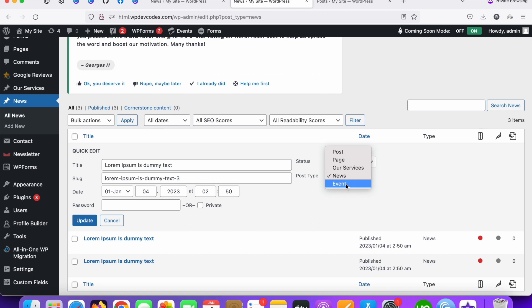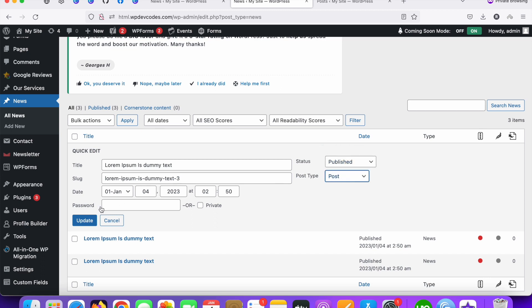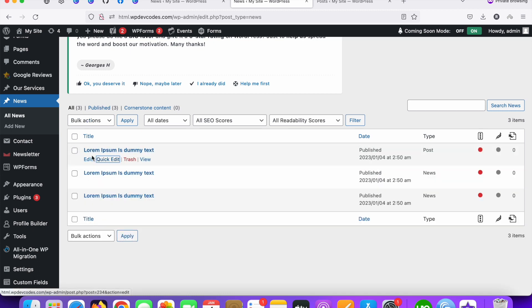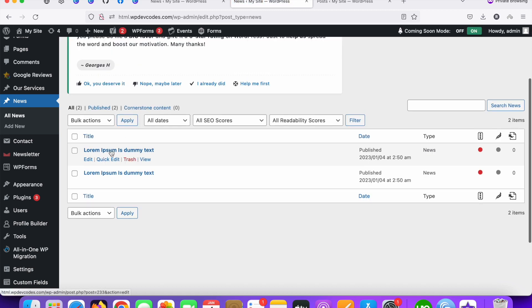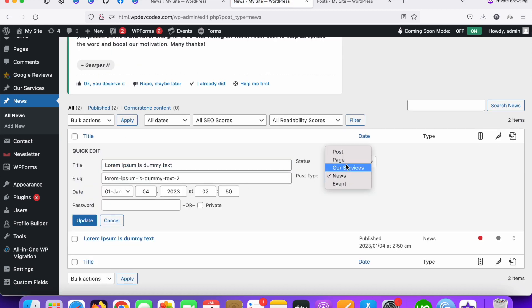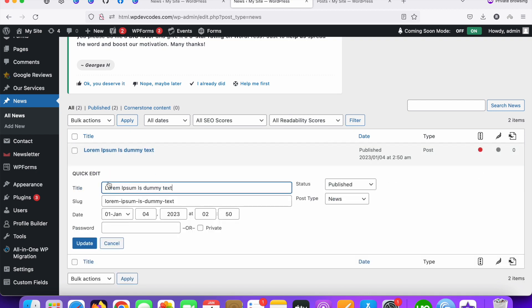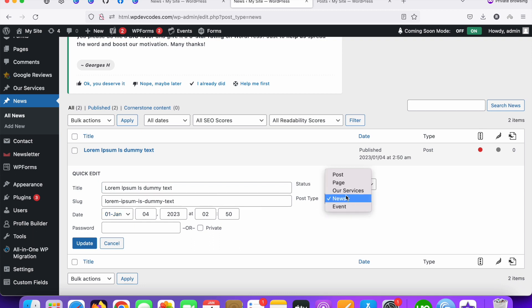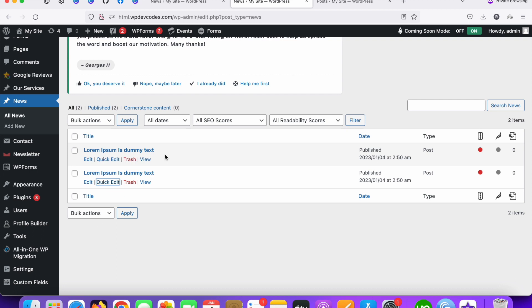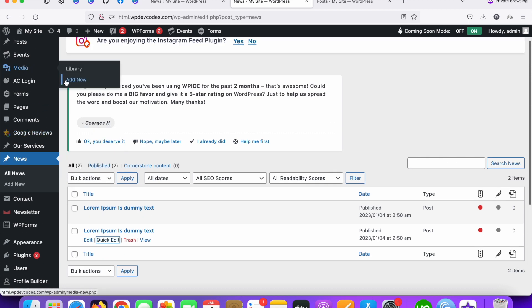For now, we'll move these posts to the WordPress default post type called 'post'. Select 'post' and click 'Update'. Do the same for the remaining posts — select 'post' and update each one.